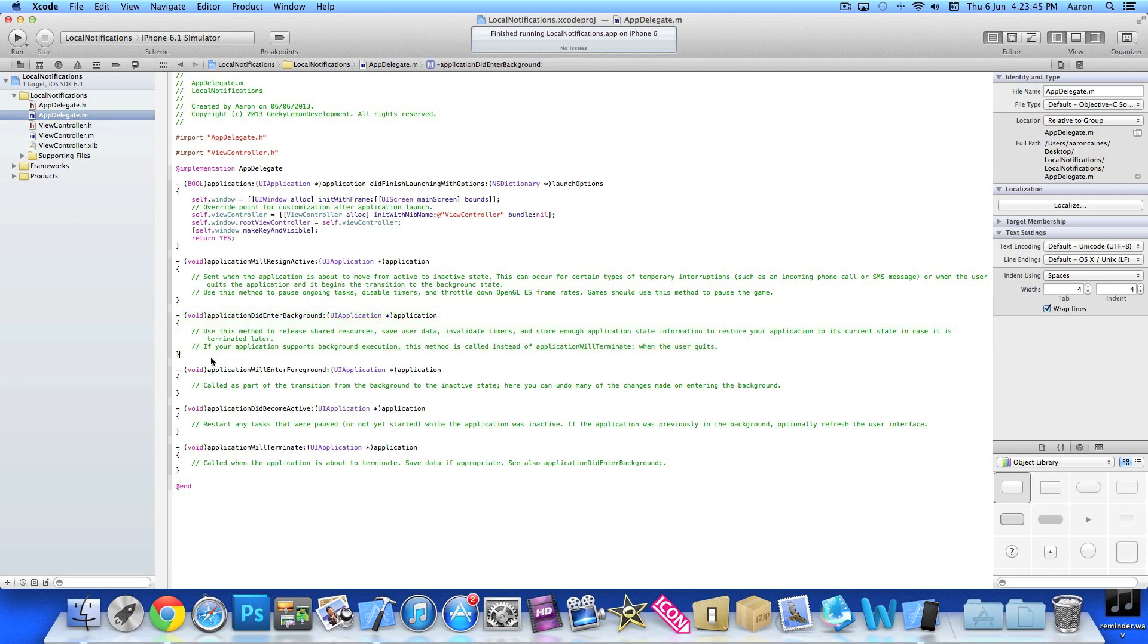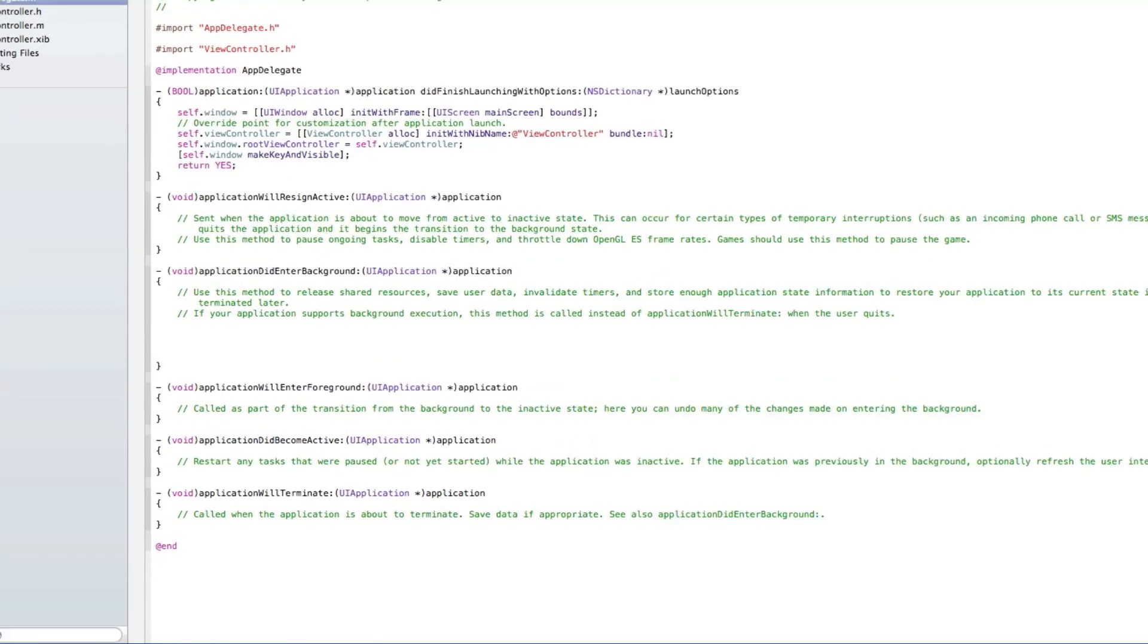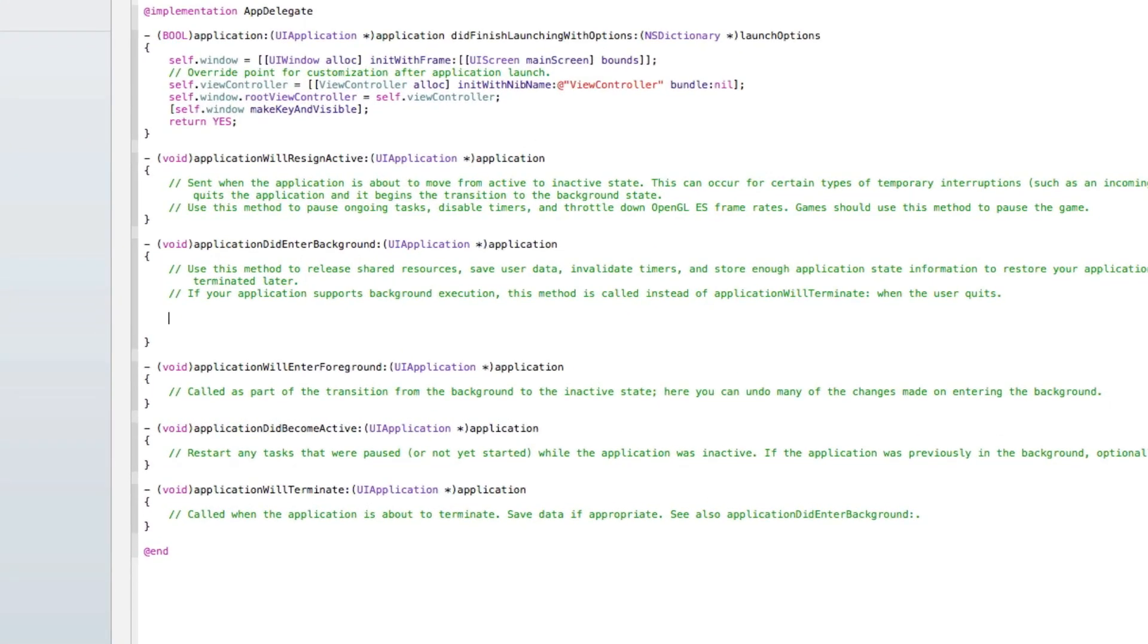We need to place the code in the section here, the application did enter background, as we want the notification to be triggered when the user closes the application. Let's just jump straight in there and start writing out.